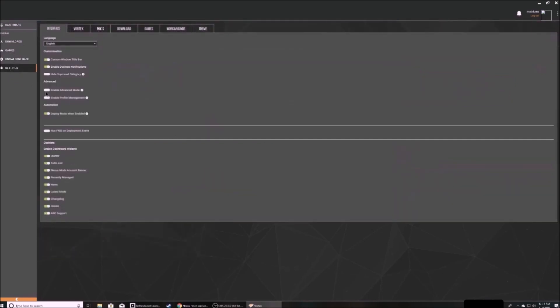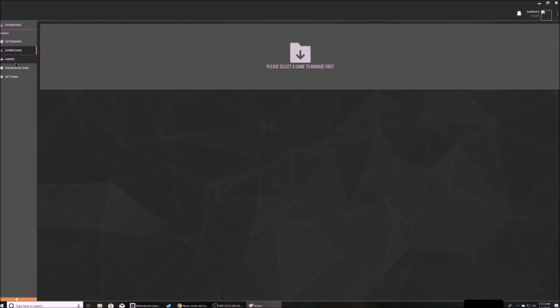But for this, the first thing we're going to do is enable advanced mode in settings. That will give us the extensions button on the left.